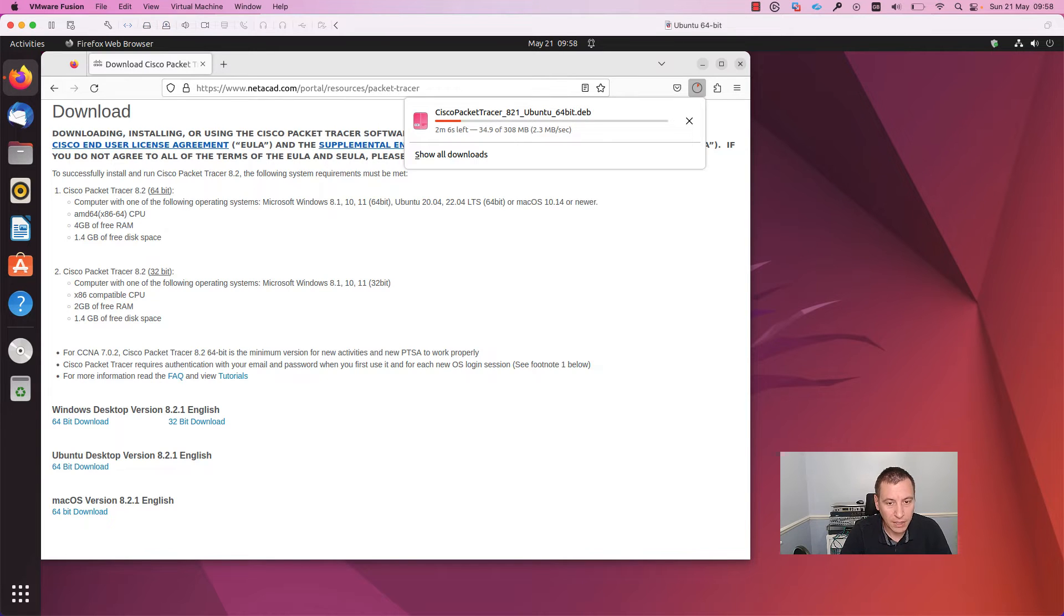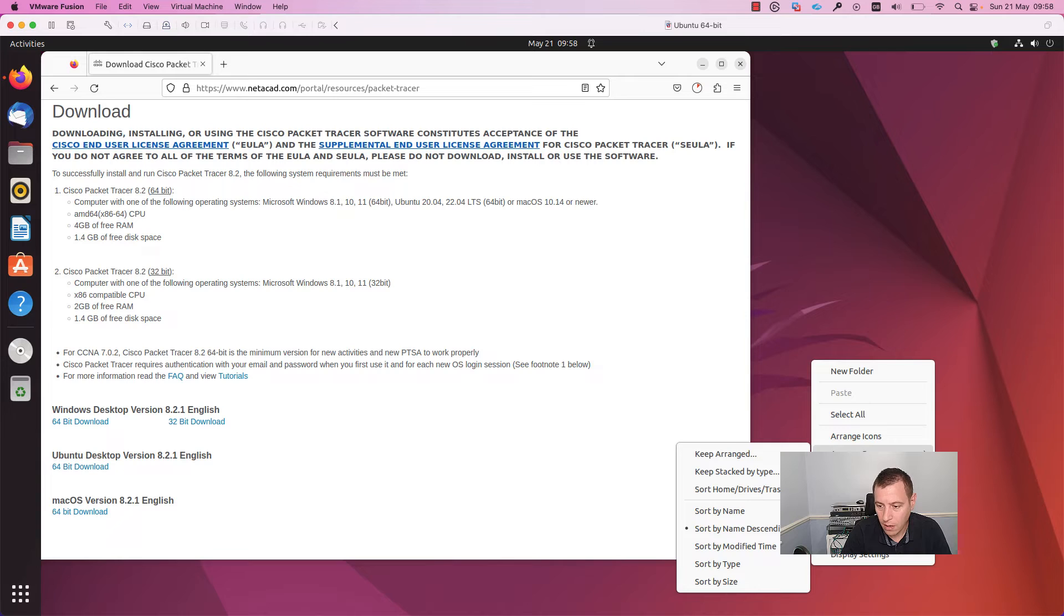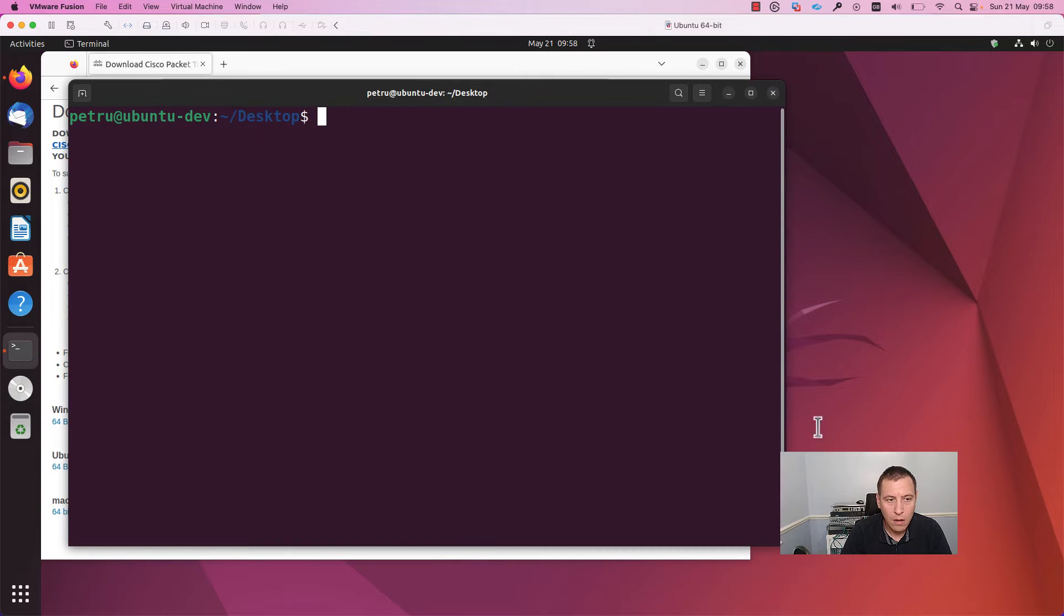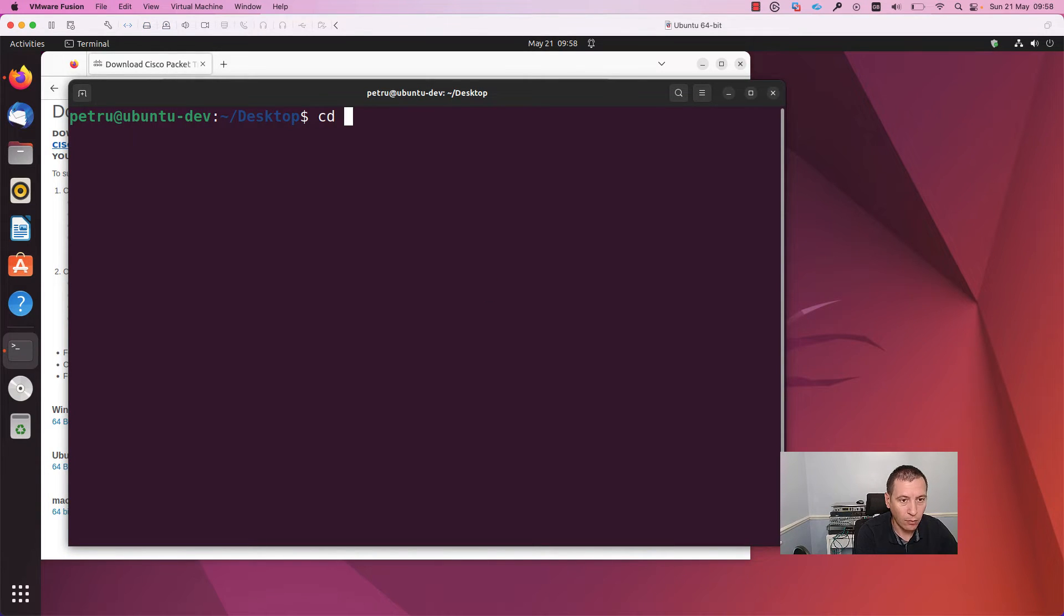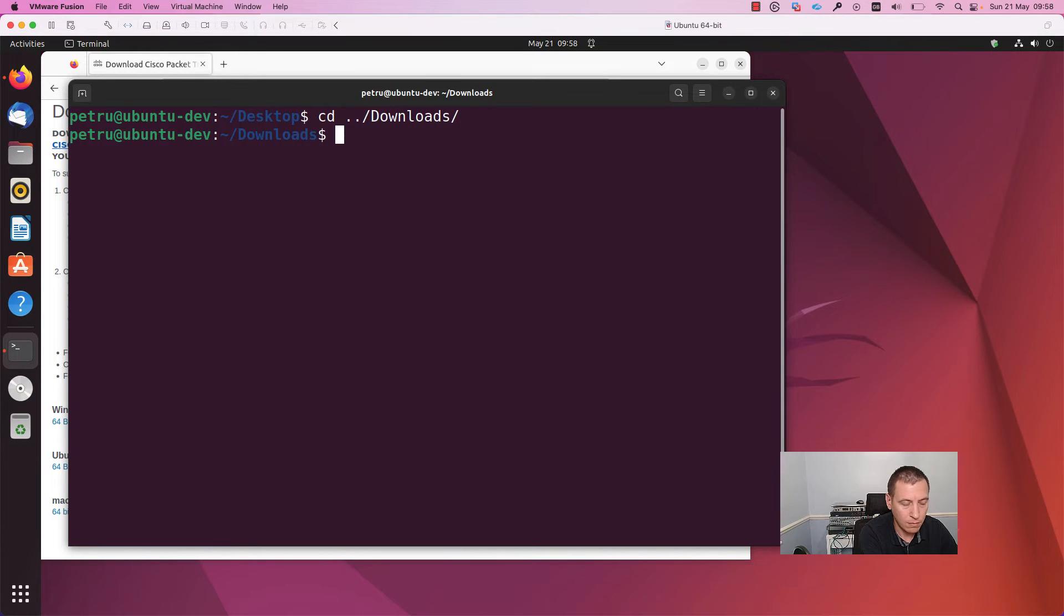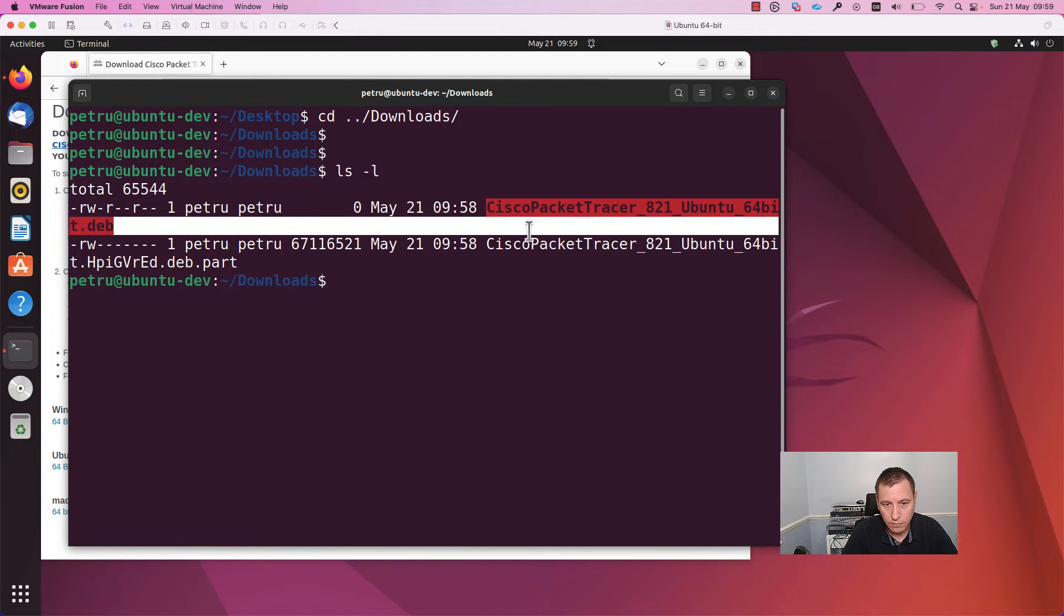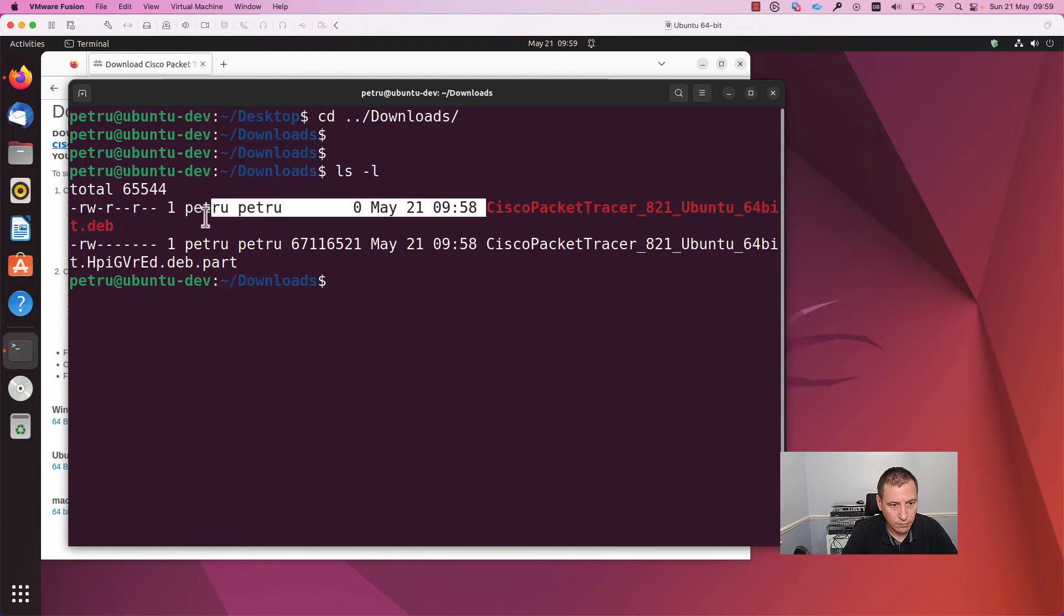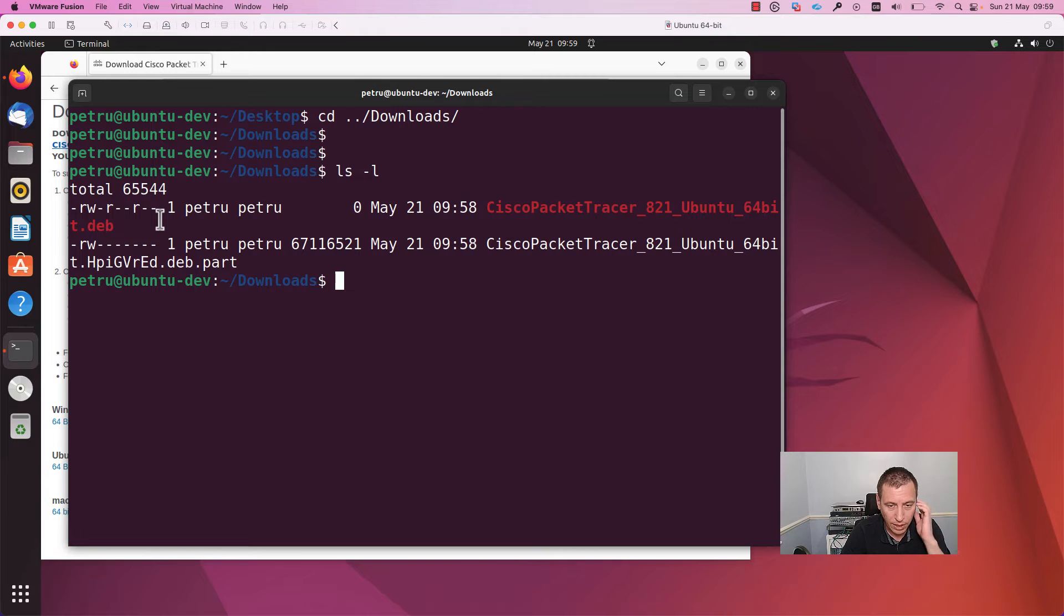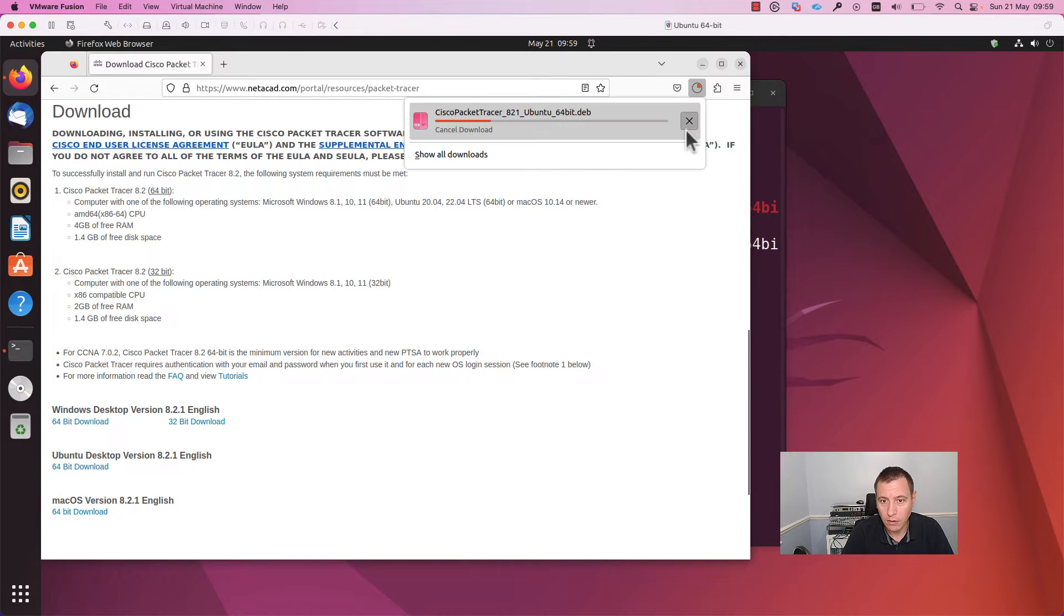Need to wait until the download finishes. In the meantime, I will open a terminal and go into the download folder. Here is the package. Wait until the download finishes first.